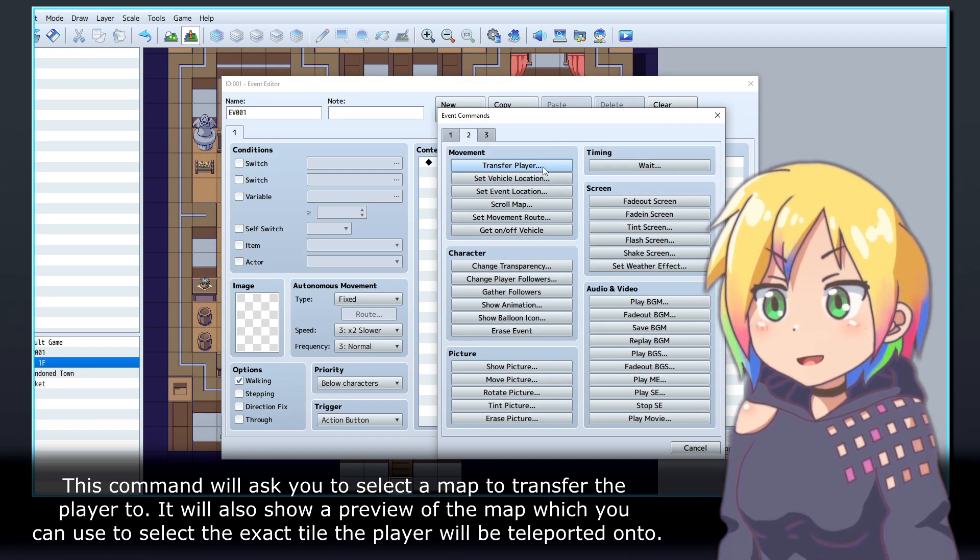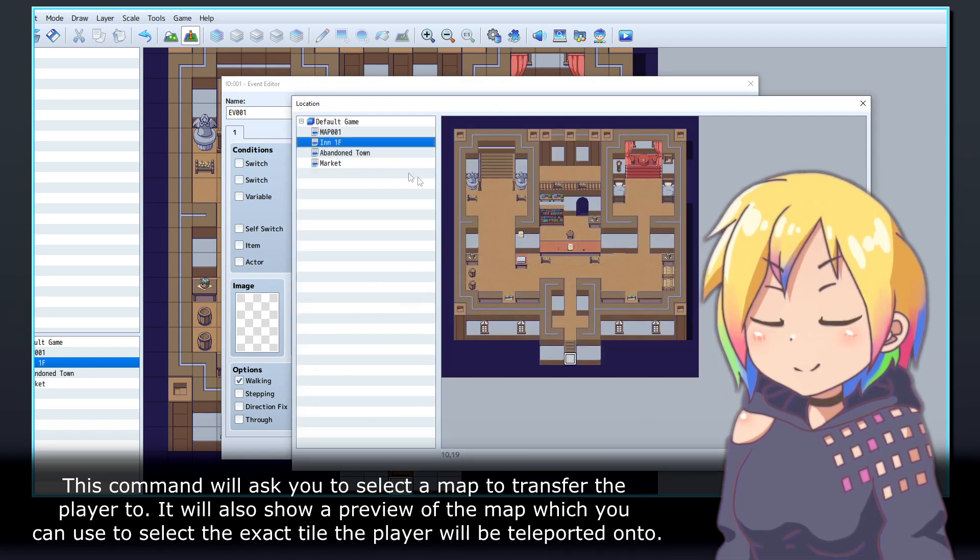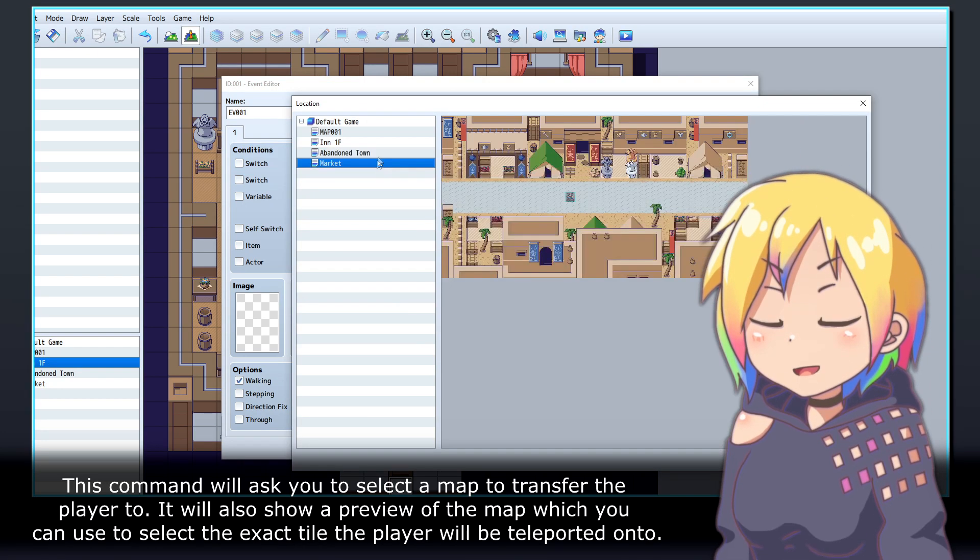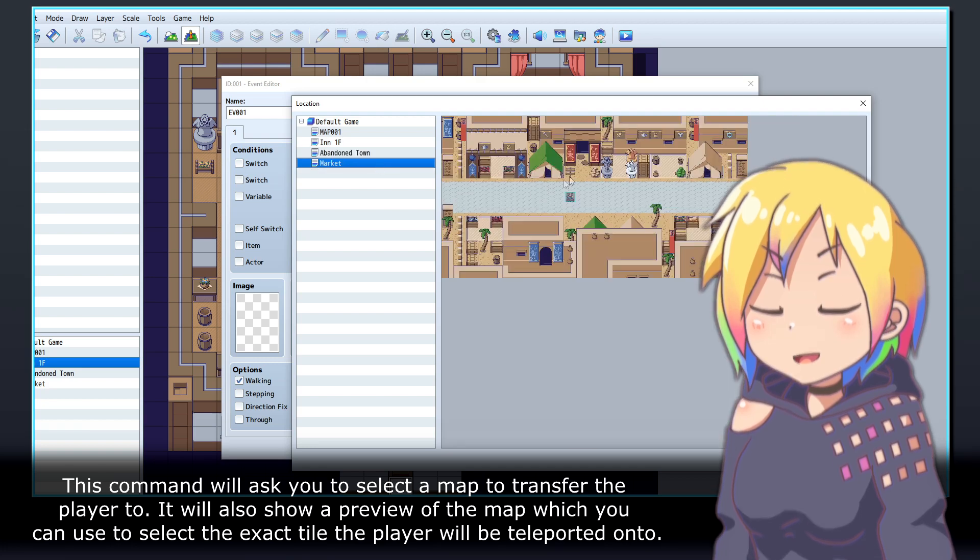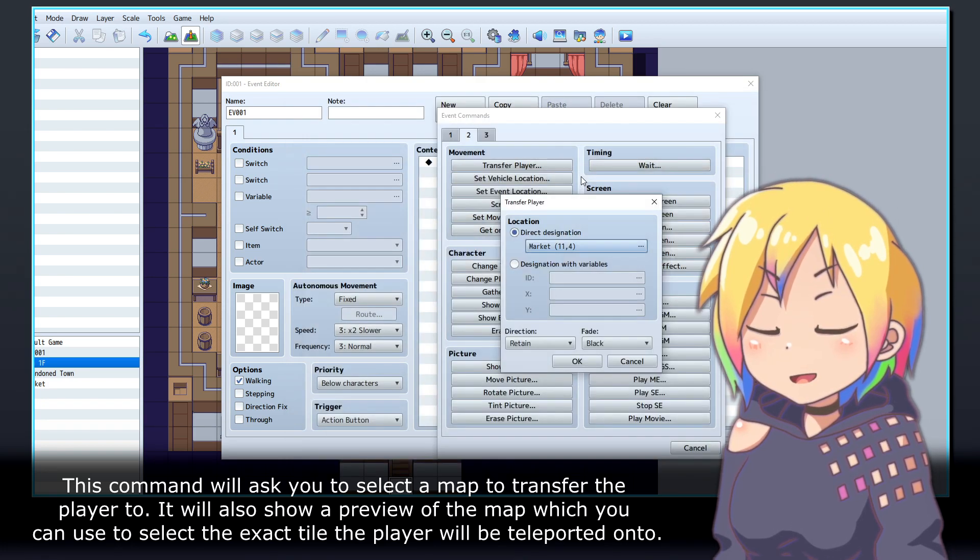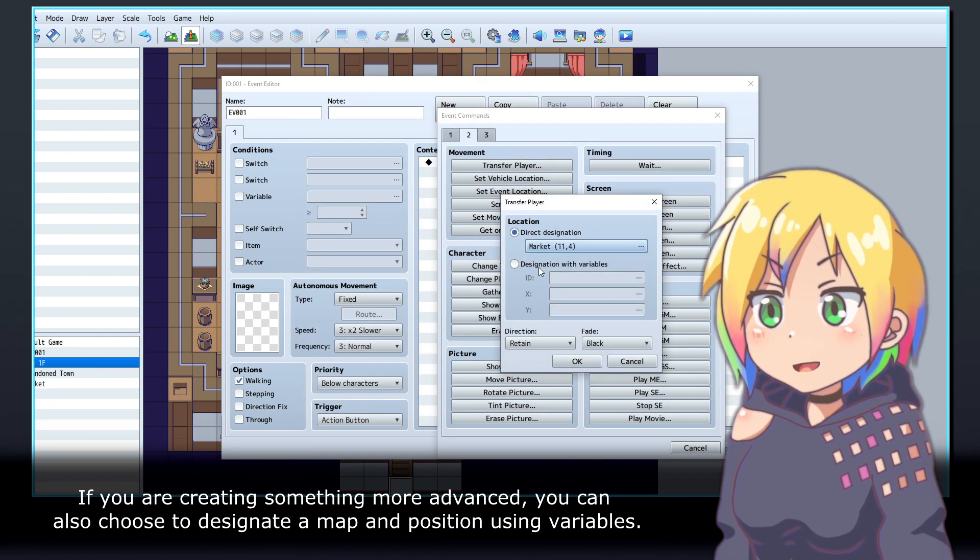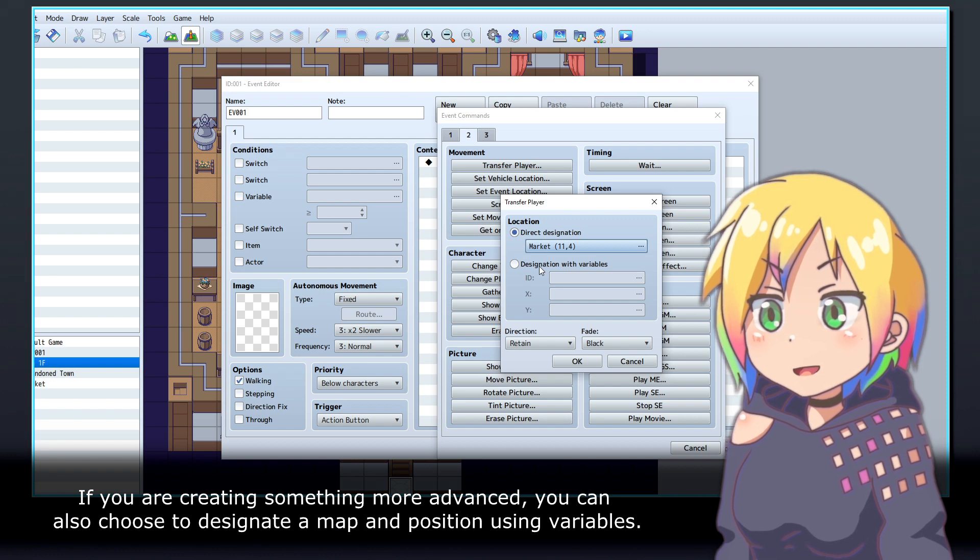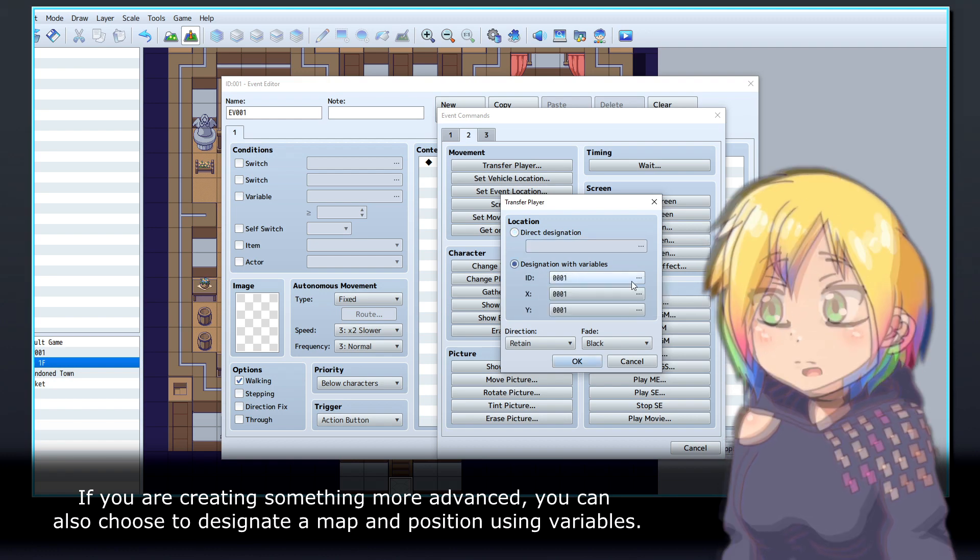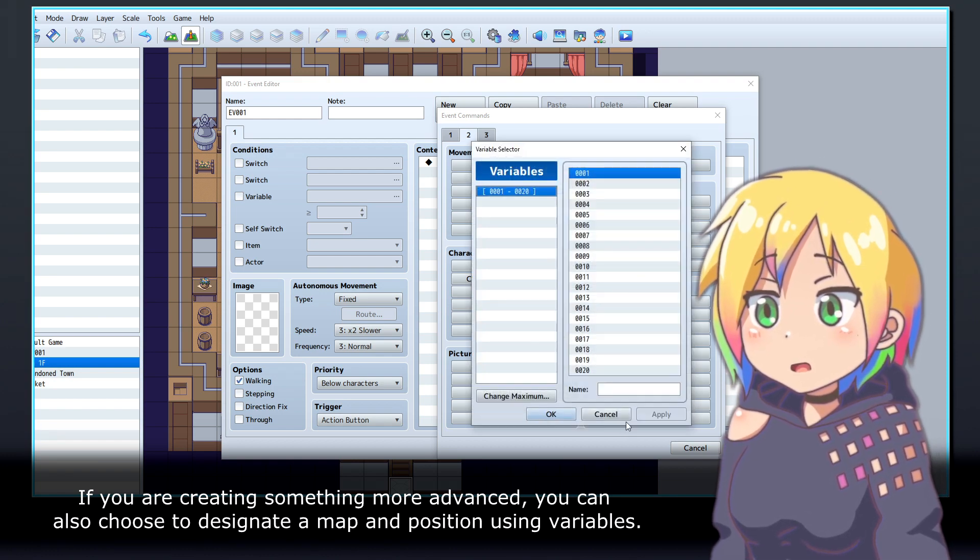This command will ask you to select a map to transfer the player to. It will also show a preview of the map which you can use to select the exact tile the player will be teleported onto. If you are creating something more advanced, you can also choose to designate a map and position using variables.